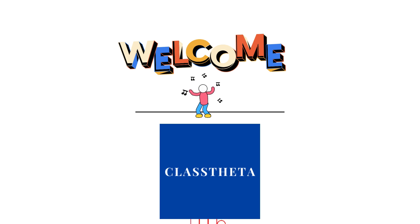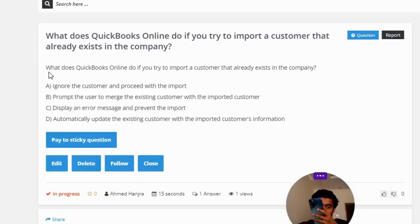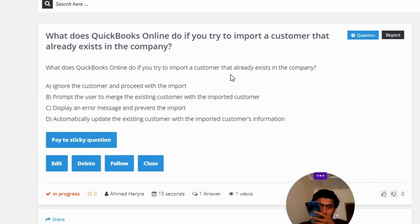Our today's question is: what does QuickBooks Online do if you try to import a customer that already exists in the company? Option A: ignore the customer and proceed with the import. Option B: prompt the user to match the existing customer with the imported customer.